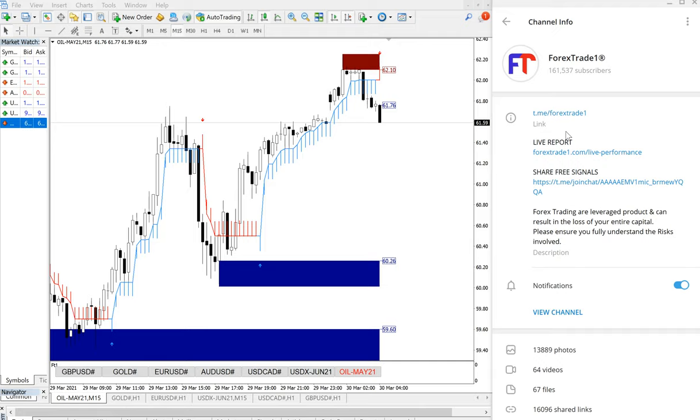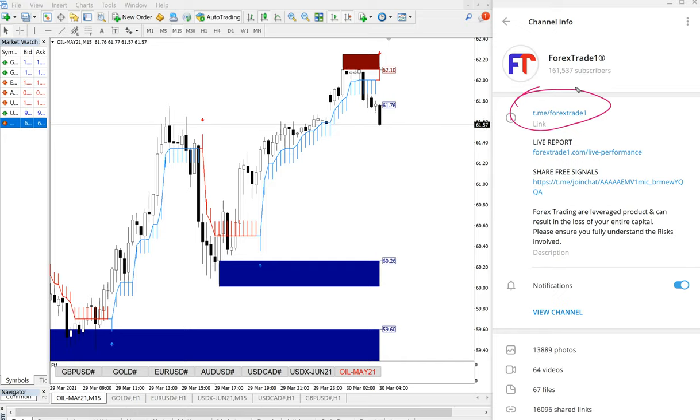This is our free telegram channel, t.me/forextrade1. If you are not following our channel yet, we advise you to join our free telegram channel and get benefit out of it.